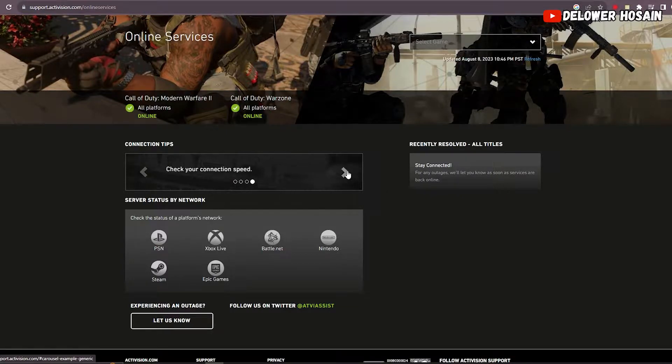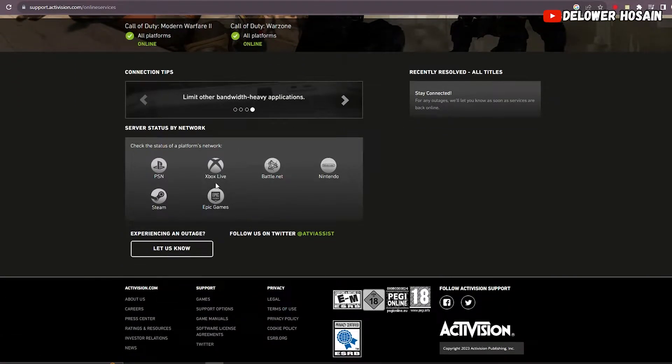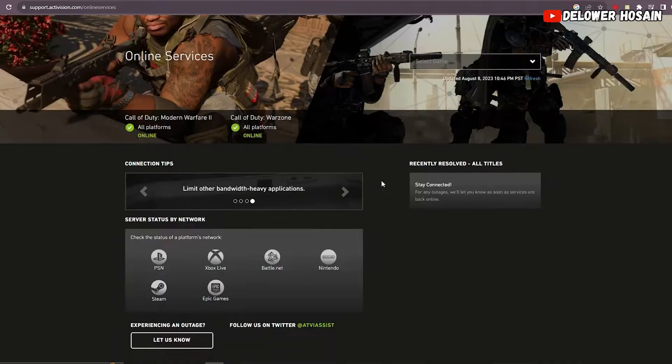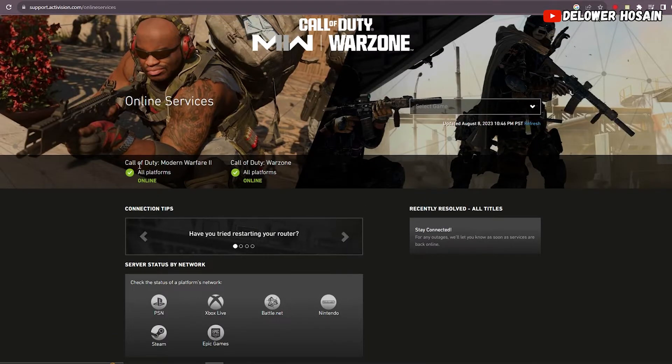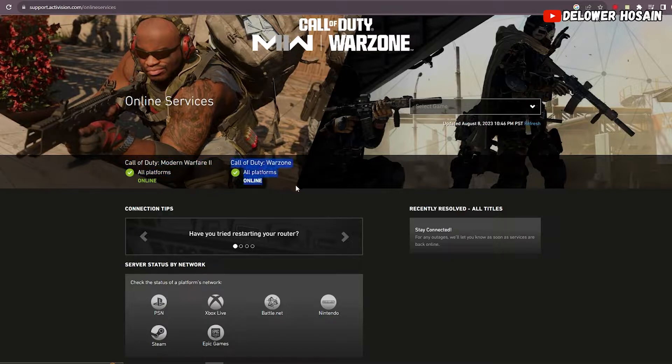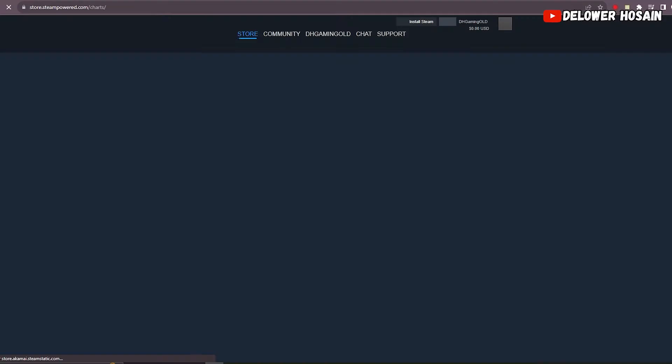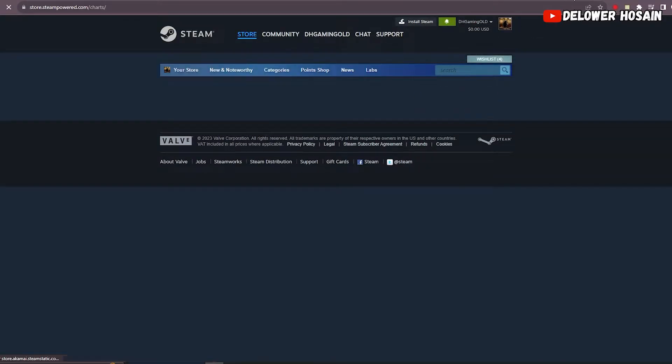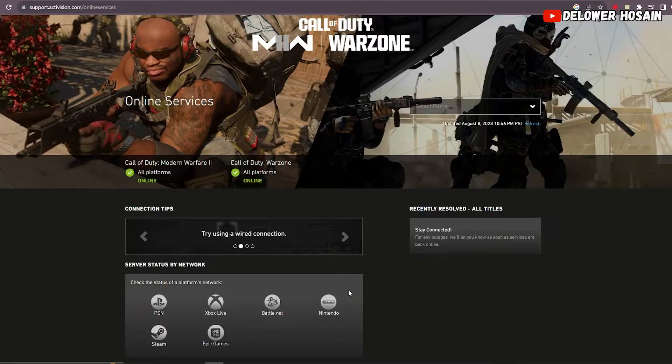Sometimes the error might be due to an outage in the Activision online service. Head over to the official MW2 website or their social media channels to confirm if there are any ongoing maintenance or known server issues. If the online services are up and running smoothly, then it's time to move on to the next step.